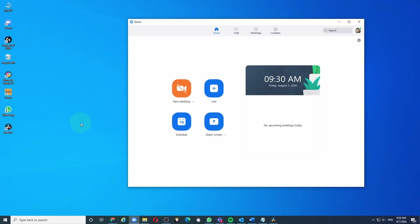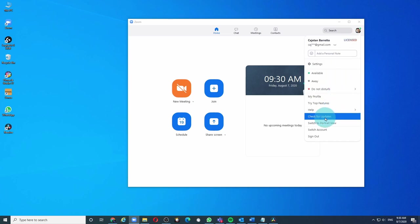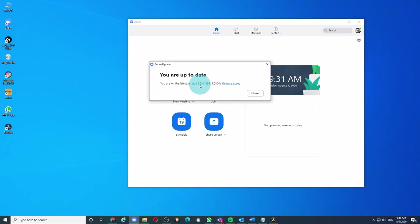First, make sure that your Zoom client is updated to the latest version. To check whether you are running the latest version of Zoom, you can click on your profile picture over here and click check for updates. In my case, as we can see I am already running the latest version of Zoom which is 5.2. If you are running an older version, you will be instructed to upgrade.